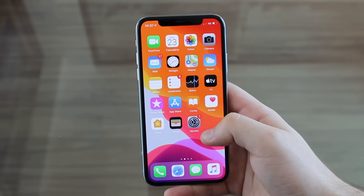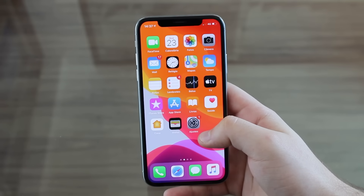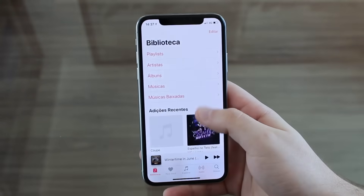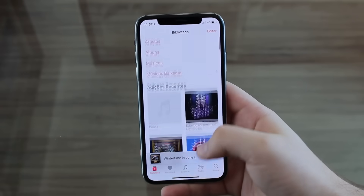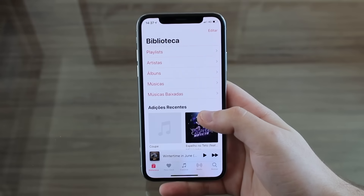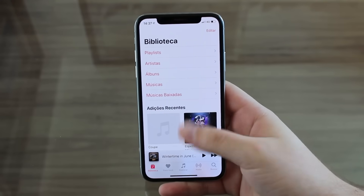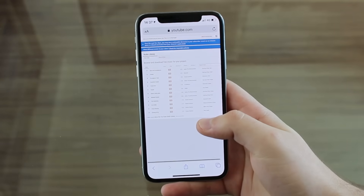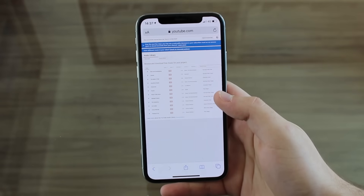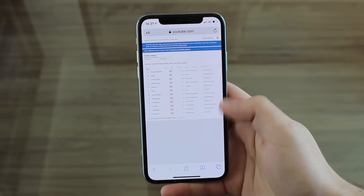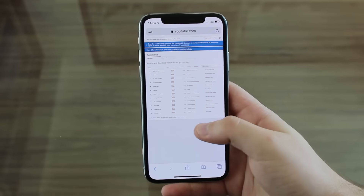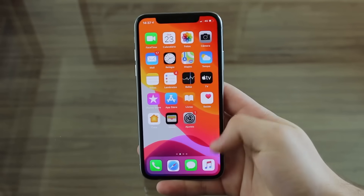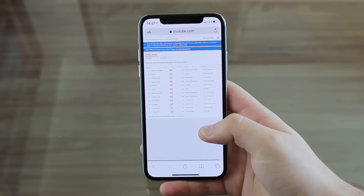Of course, you also need the song itself to make it work so you can set it as your iPhone ringtone. You can get the song in two different ways. If you have the song in your Apple Music Library, you can use it. Or you can download it from the internet — just go to Safari and download a song straight from there, because iOS 13 has a download manager built in.